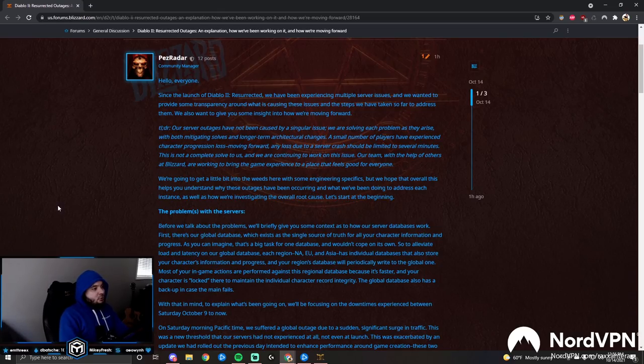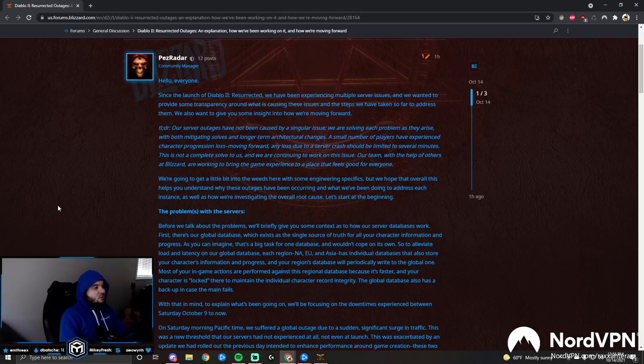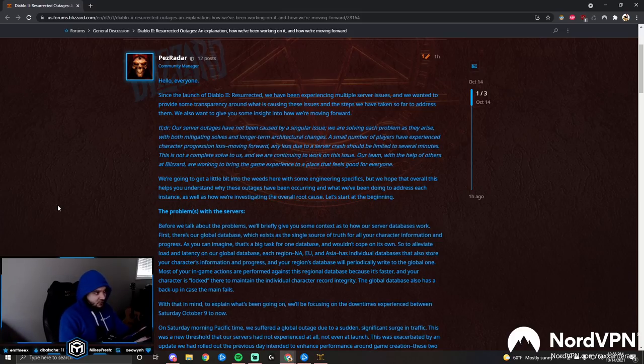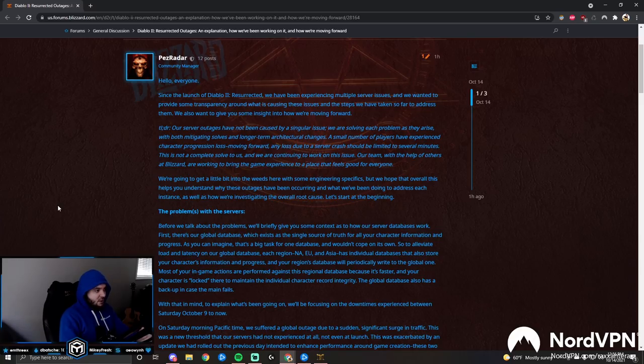Diablo 2 Resurrected Outages: An explanation, how we've been working on it, and how we're moving forward. Hello everyone, since the launch of Diablo 2 Resurrected we have been experiencing multiple server issues.